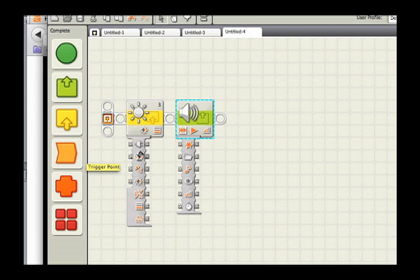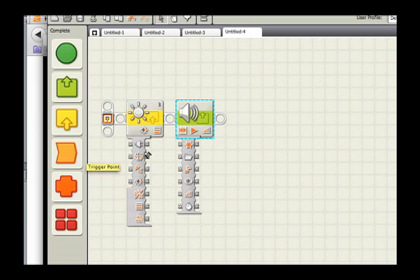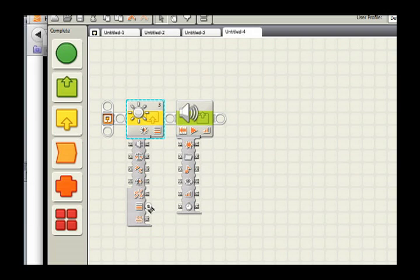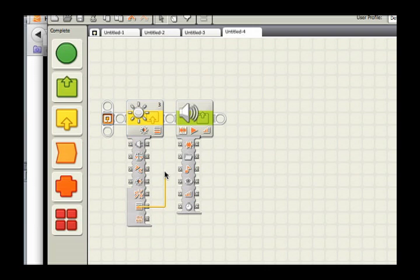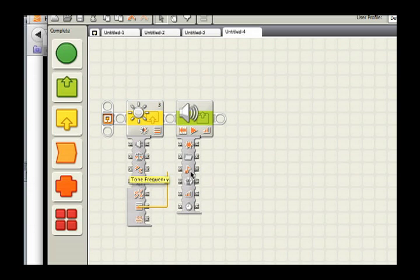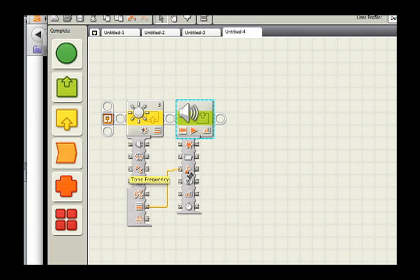Inputs on the left, outputs on the right hand side. Remember we want to take our light intensity, and if I scroll down there is an intensity output here. I can click on it and drag this wire, and I will plug it into the pitch or tone frequency input on this sound block.